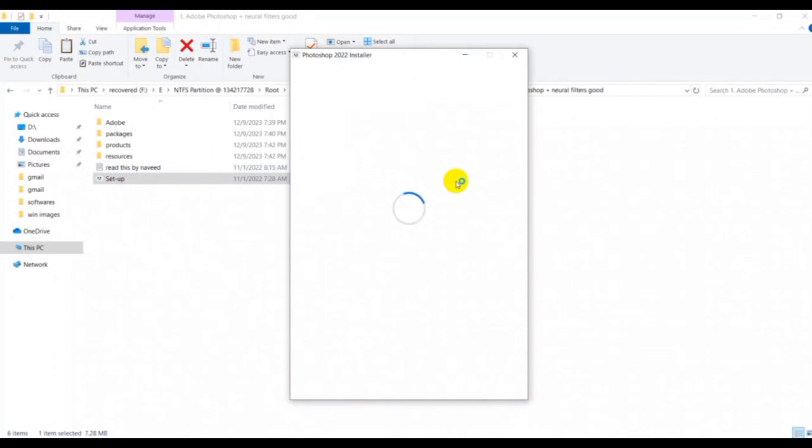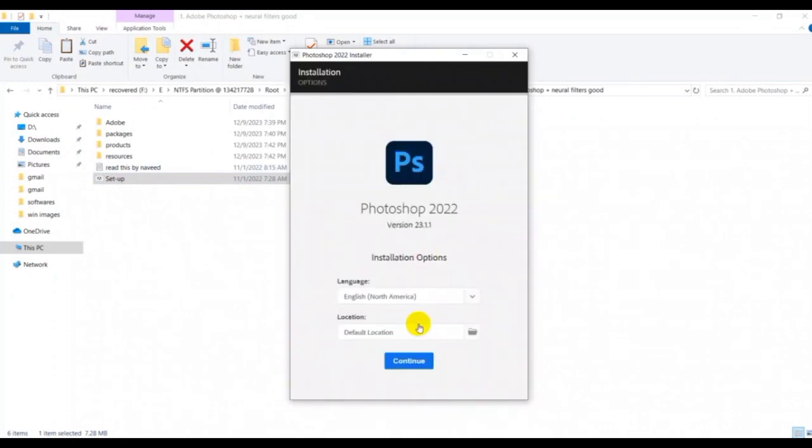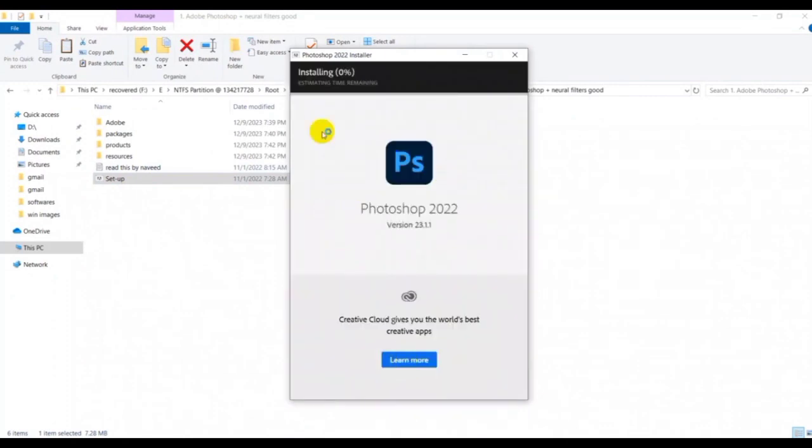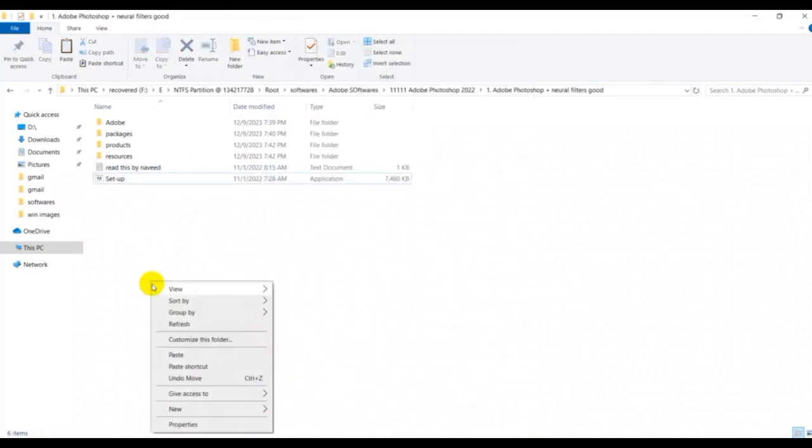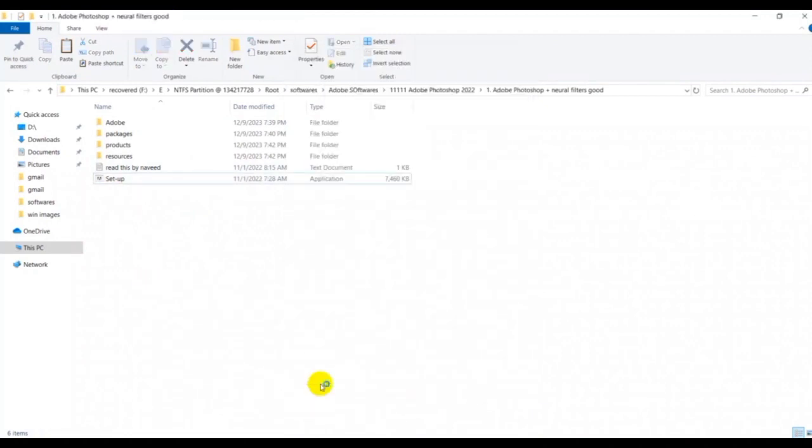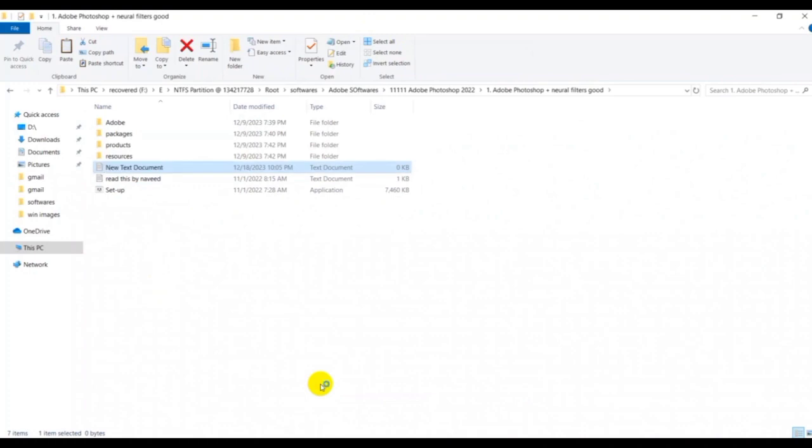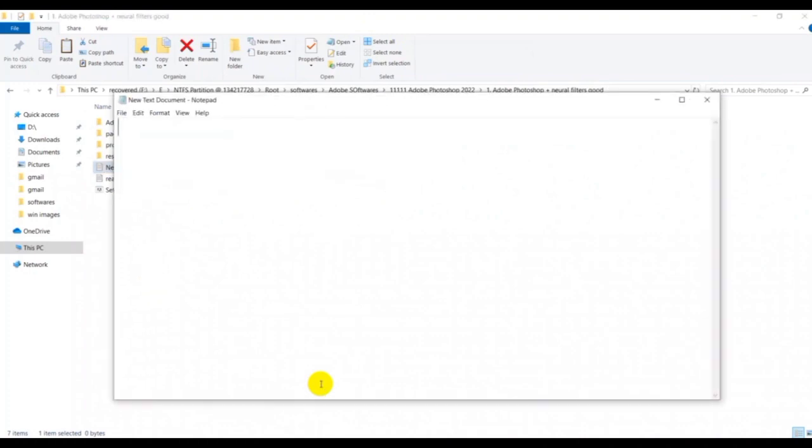Click the button. Here you can see installation has been started. Enjoy! Let me zoom in.